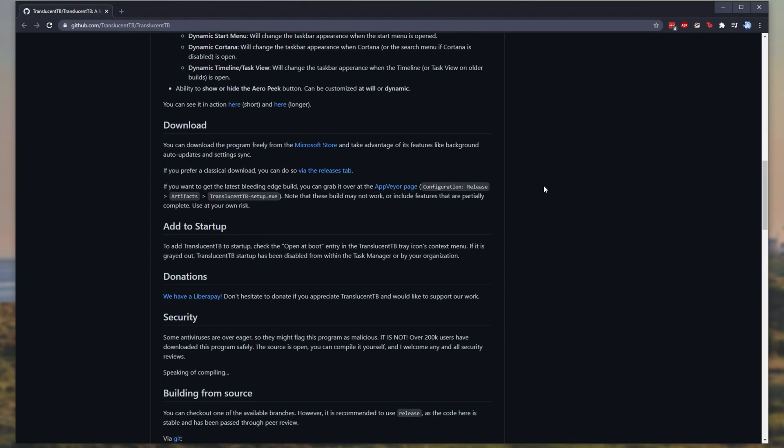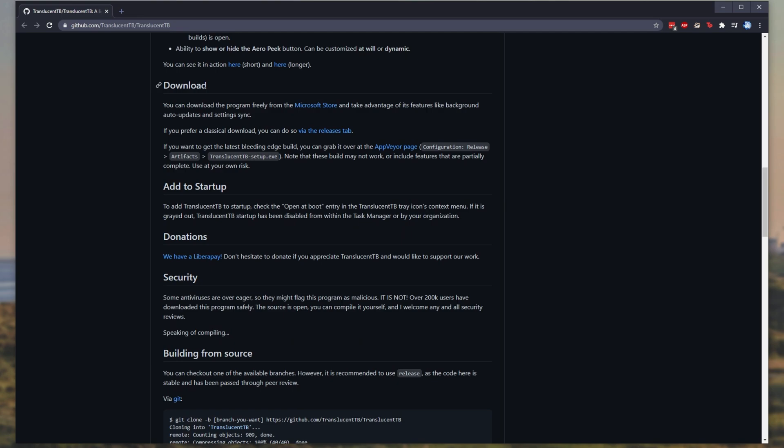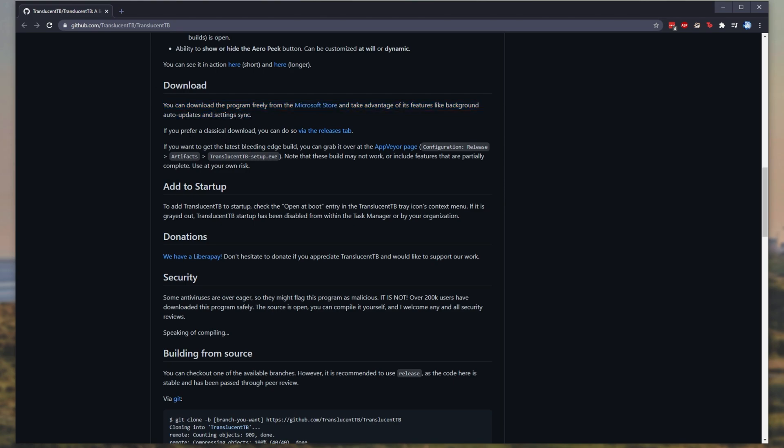Well, scrolling down, you'll see the download section over here. You can download the program freely on the Microsoft store and take advantage of its features like background auto updates and settings sync. However, you can also download it via the releases tab, which is what I'll be doing.